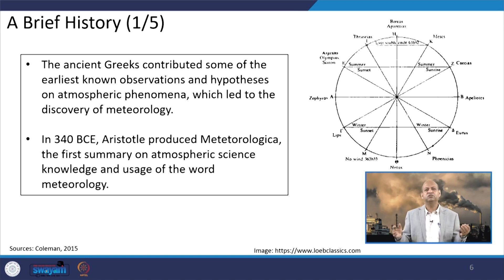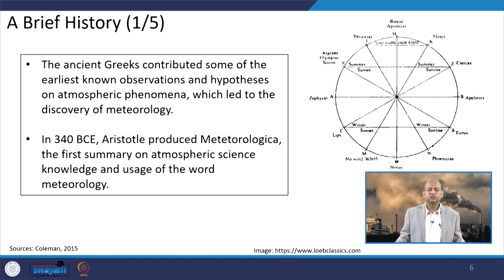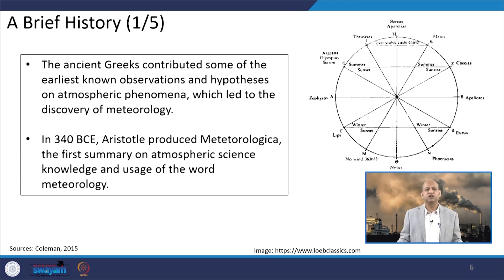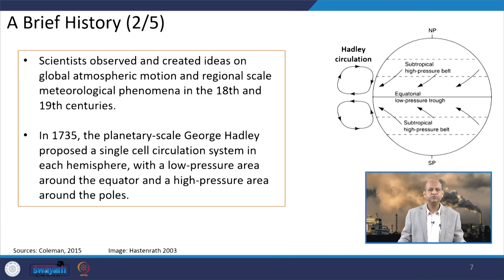When we look at how knowledge of meteorology evolved over the years, a brief history is worth noting. In the ancient Greek period, philosophers and scientists contributed some of the earliest known observations and hypotheses regarding atmospheric phenomena. In 340 BCE, Aristotle produced Meteorologica — the first summary of atmospheric science — which was the foundational collection of atmospheric knowledge and indeed the origin of the word 'meteorology.'